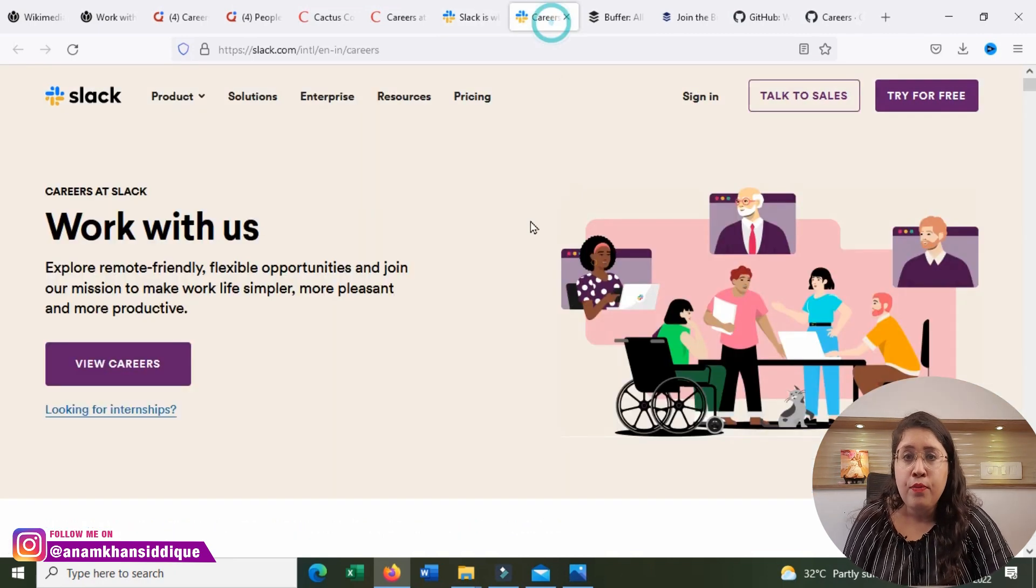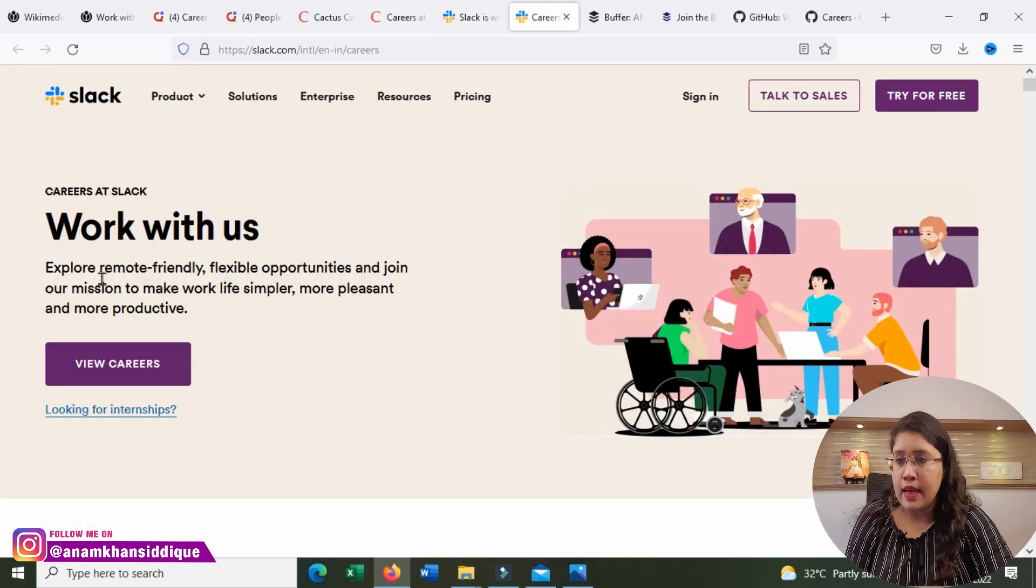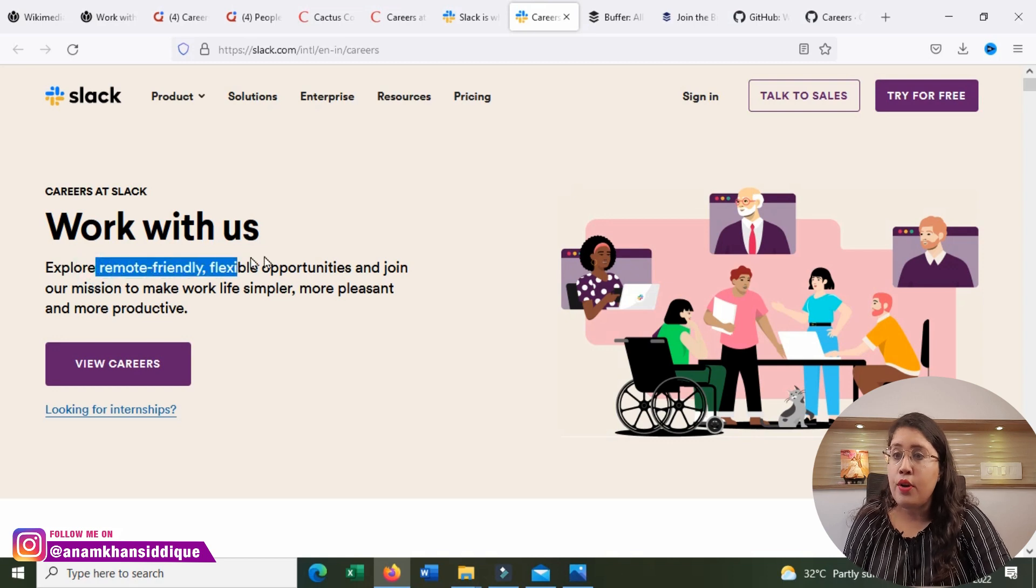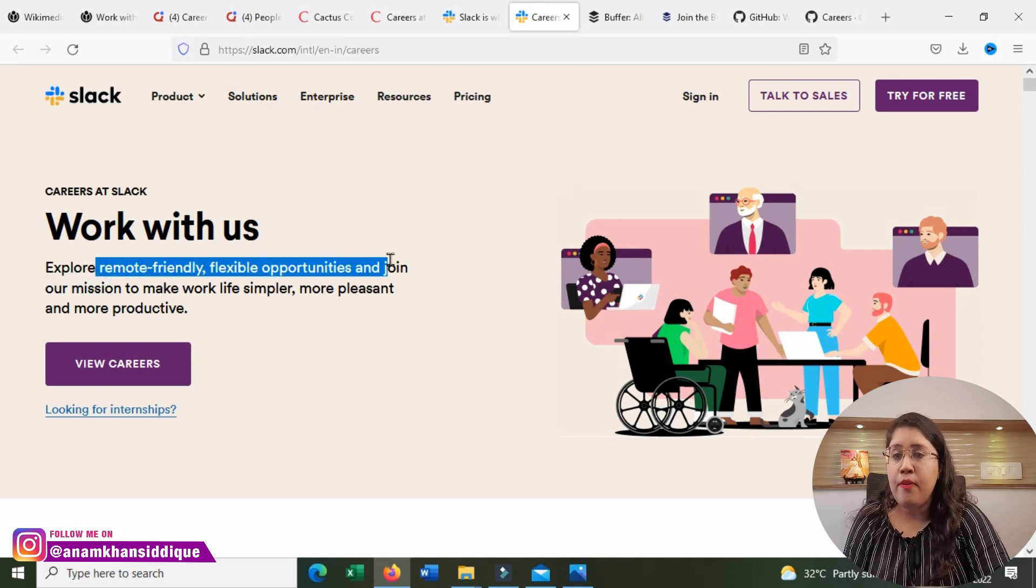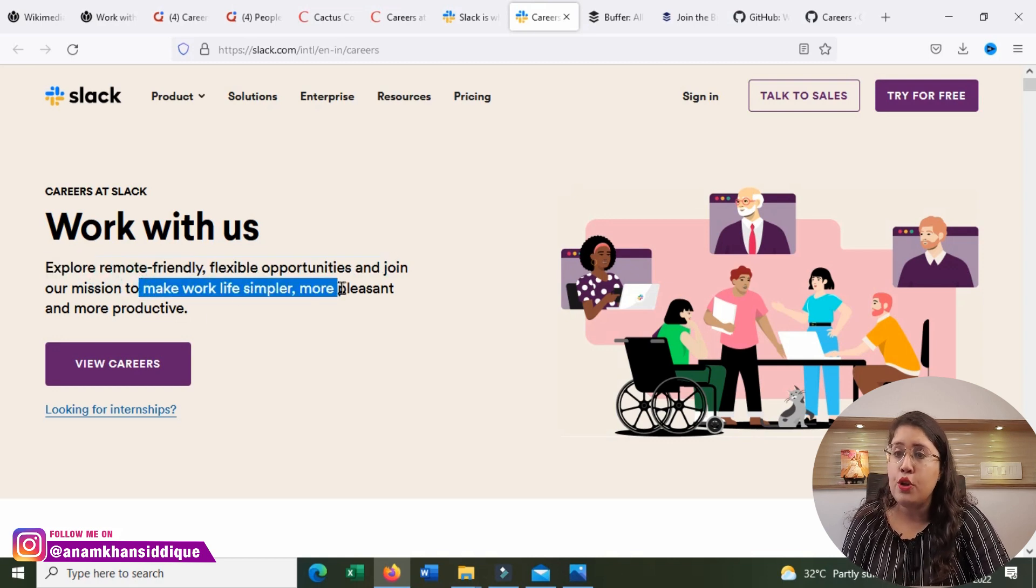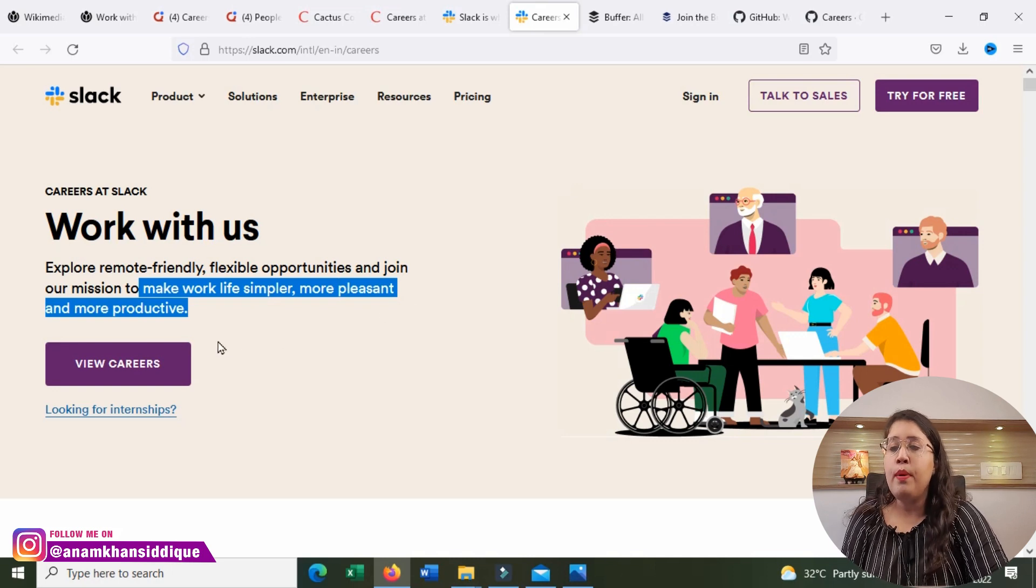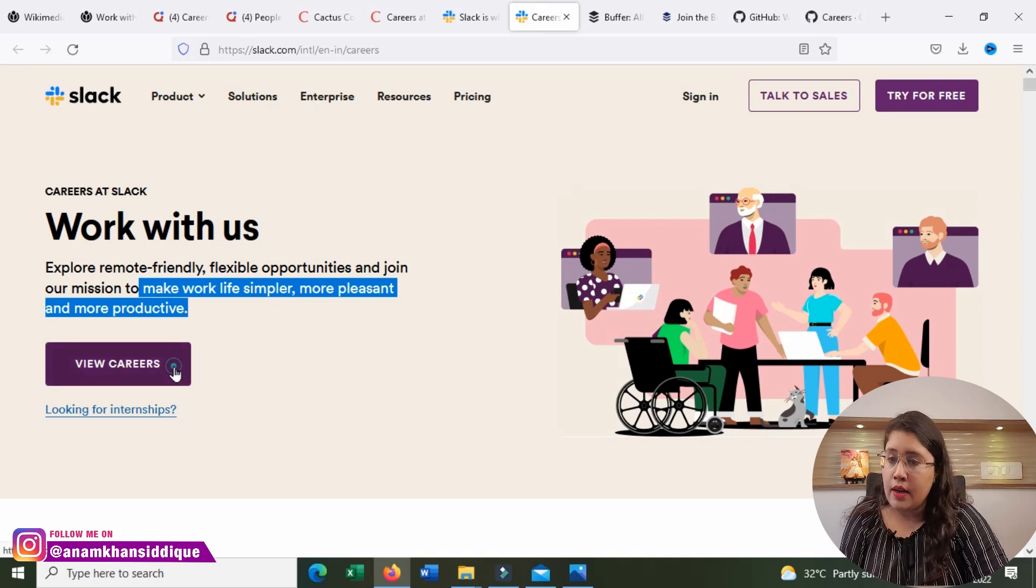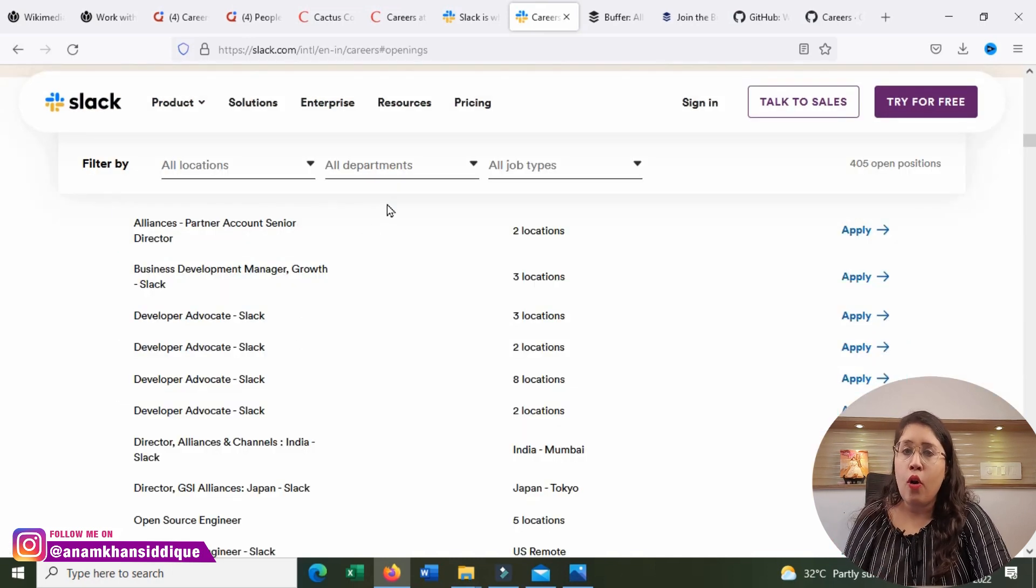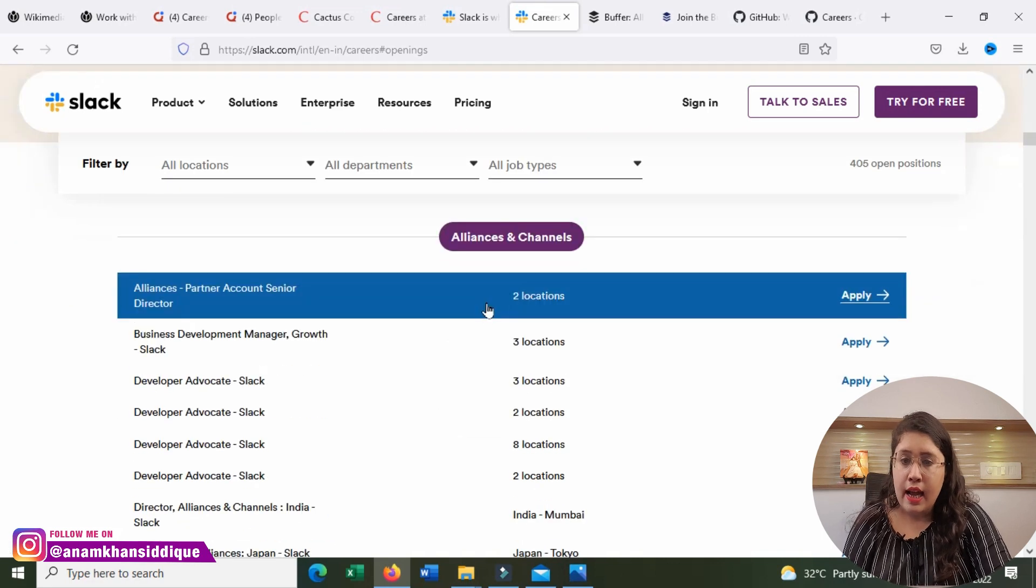If you click here, then you will see all the openings. Work with us, explore remote-friendly, flexible opportunities, and join our mission to make work life simpler, more pleasant, and more productive. Click on this, you will get all the available openings in Slack.